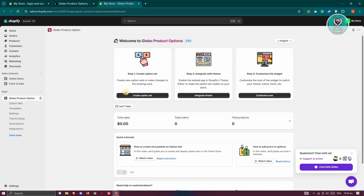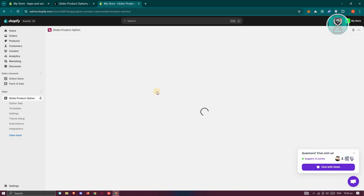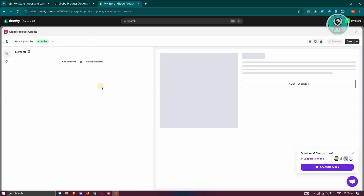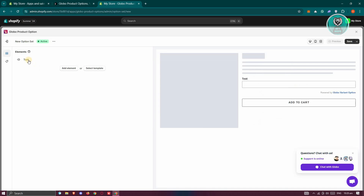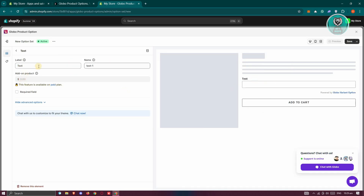First, you need to create option sets — create new option sets or make changes to existing ones. Let's click on Create Option Set. From here, we need to start adding some elements. Go ahead and click on Add Element. You could add text, text area, numbers, select or drop-down, choice list, or static text. For example, I'm just going to add a text here, and let's go ahead and customize this one.